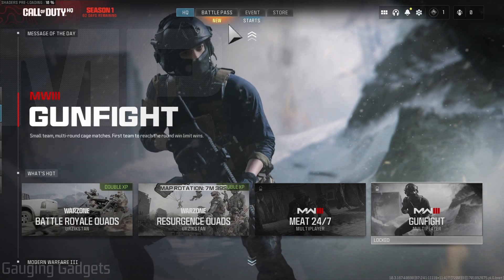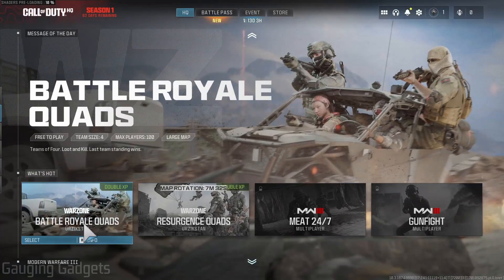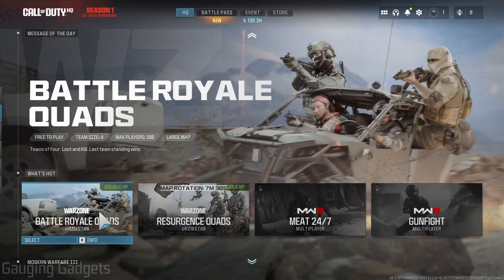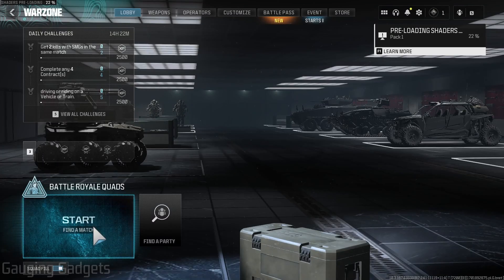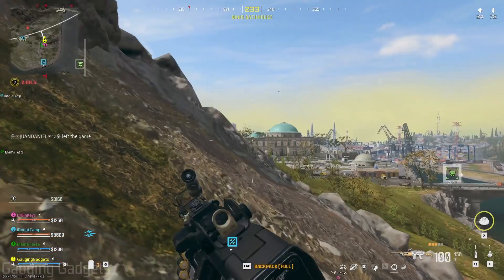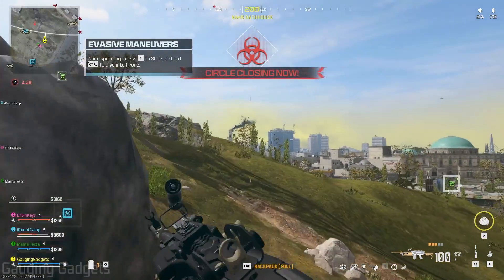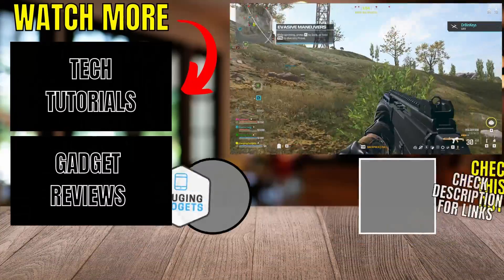Then Warzone 3 will open up, where all we need to do is go to the HQ tab, select which Warzone game we want to play, and then hit Start. Then you can get in and start playing Warzone 3 on your PC or laptop.